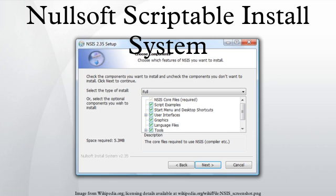NSIS can be extended with plugins that can communicate with the installer. Plugins can be written in any managed programming language capable of building a dynamic link library, and they can be used to perform installation tasks or extend the installer interface. A plugin can be called with a single line of NSIS code. Several plugins come with the NSIS package that permit the installer to display a splash screen, display a custom page, display an image on the background, download files from a website, perform mathematical operations, and patch files.